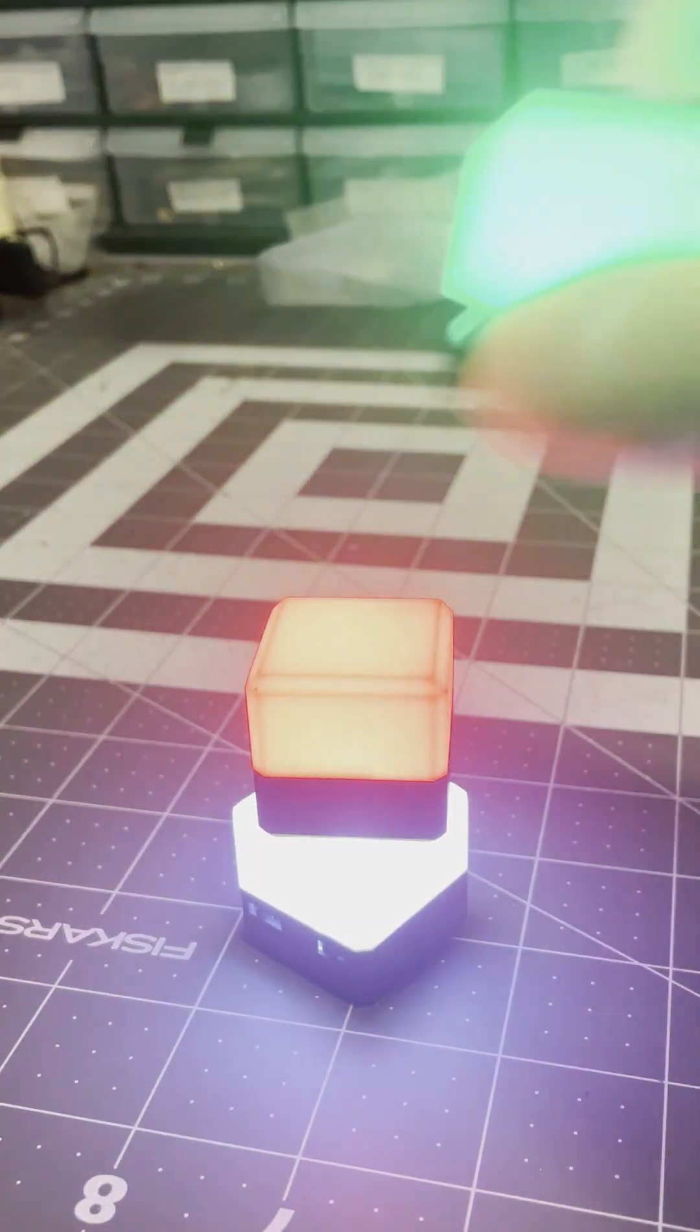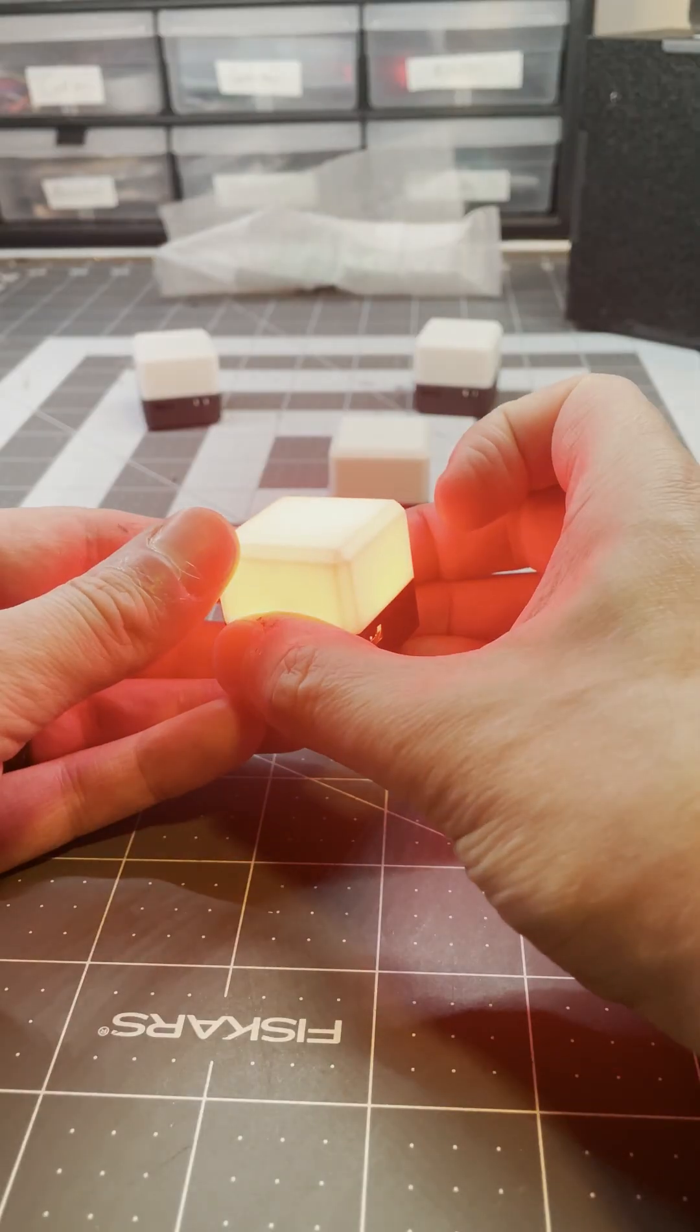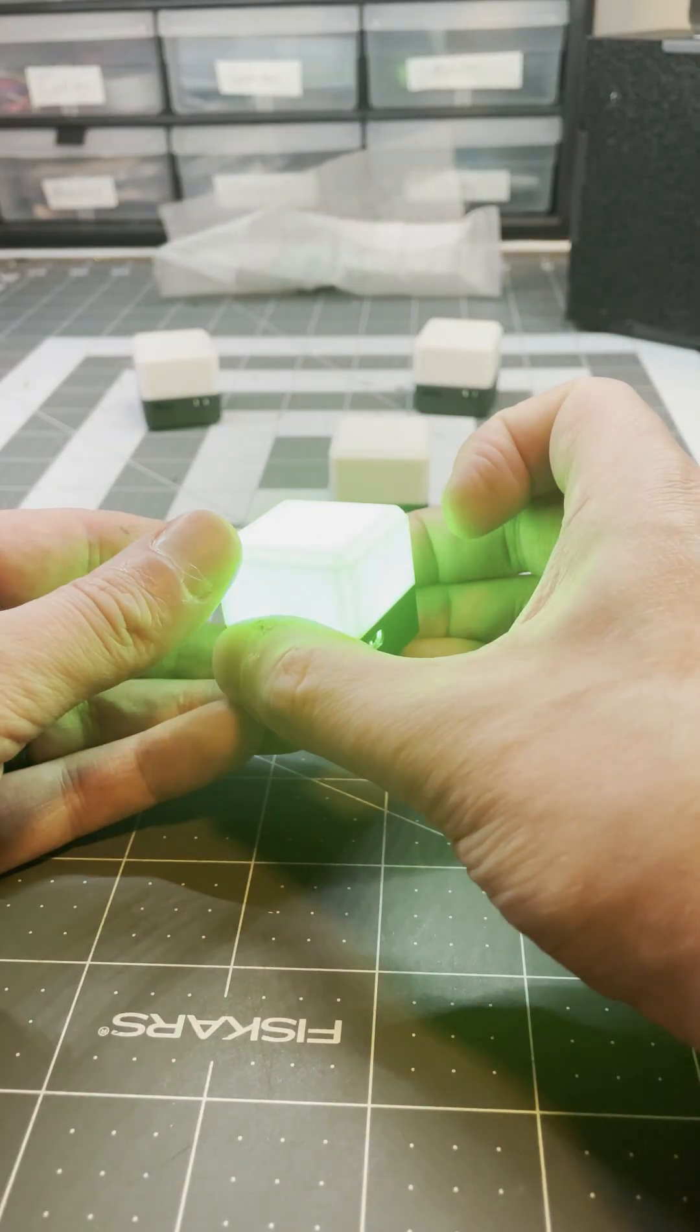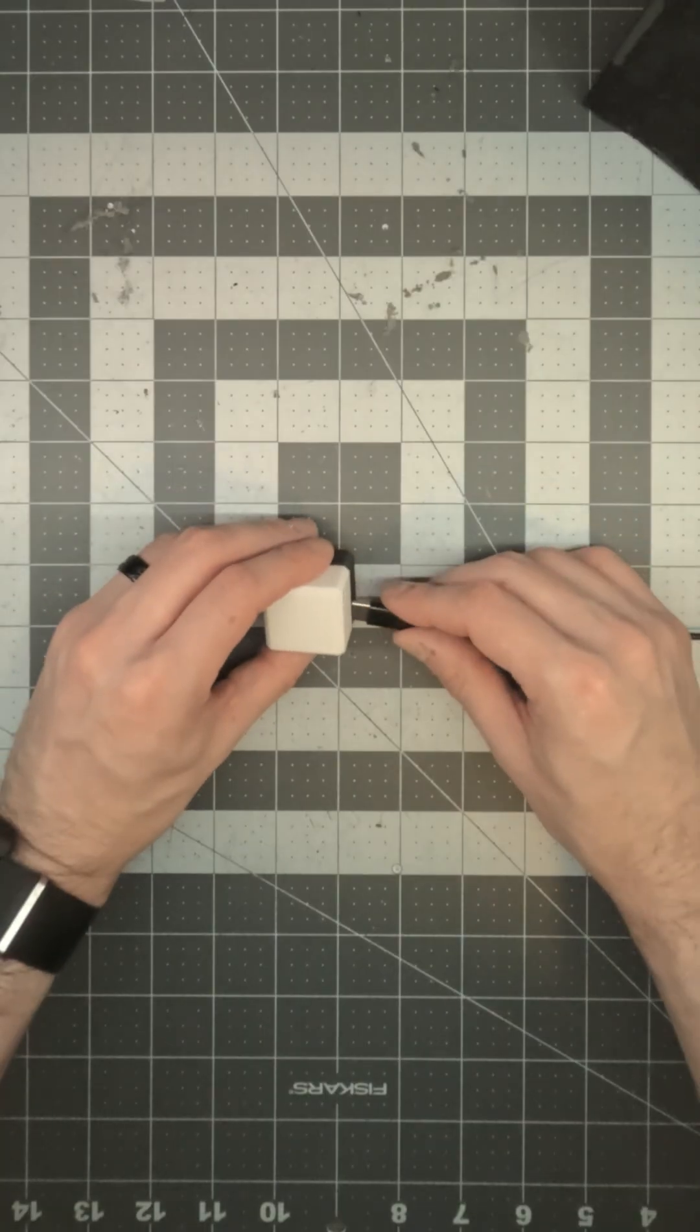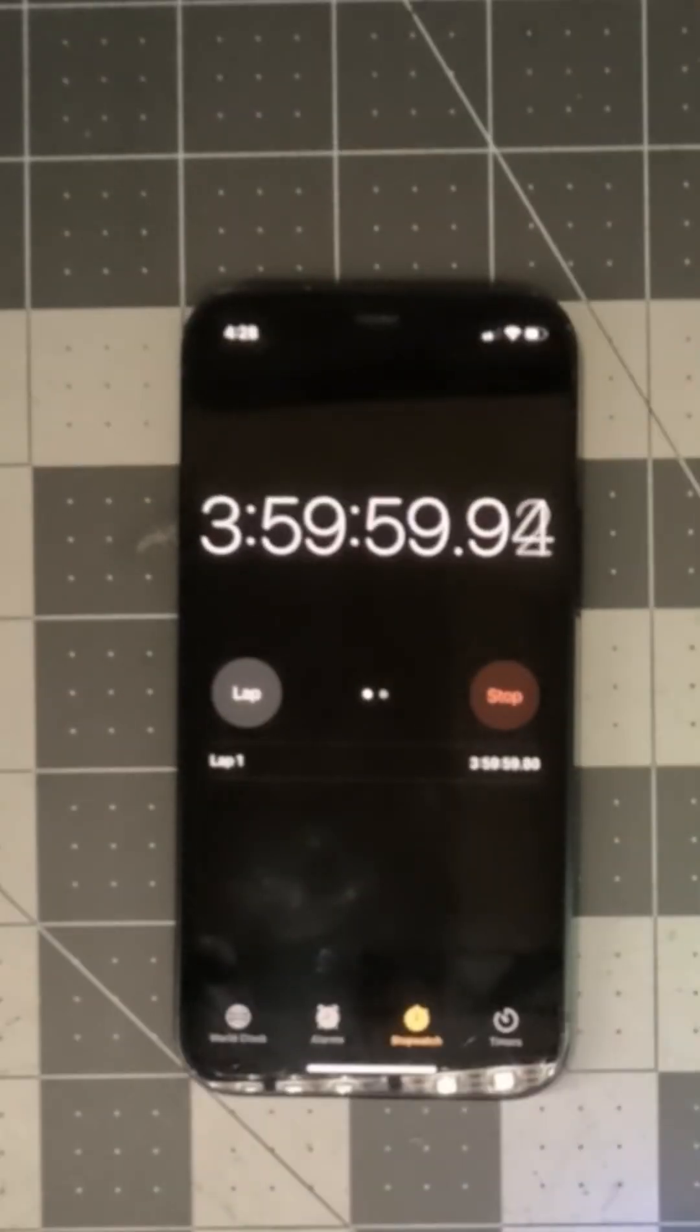These cute little things are LED microcubes. They have adjustable color and brightness, are USB rechargeable, and last for hours.